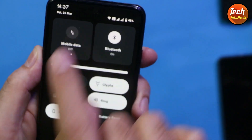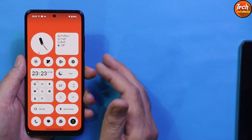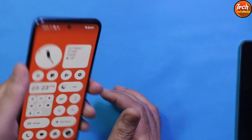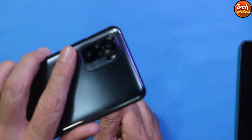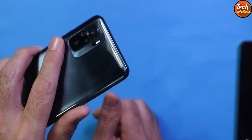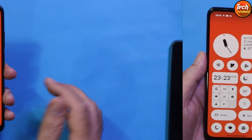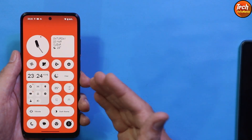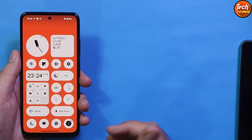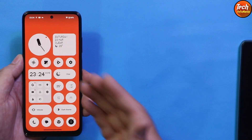While the Nothing Phone is not available in every country, if you still want to use Nothing OS you need to unlock the bootloader of your Redmi Note 10. Once the bootloader is unlocked, it's a very simple method to flash the ROM and enjoy Nothing OS with Android 14 on your Redmi Note 10.